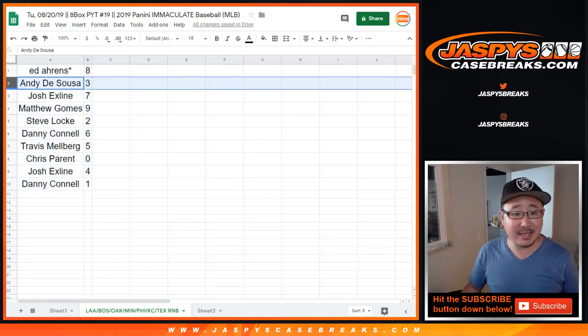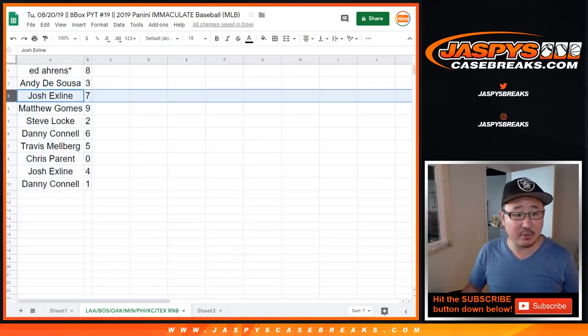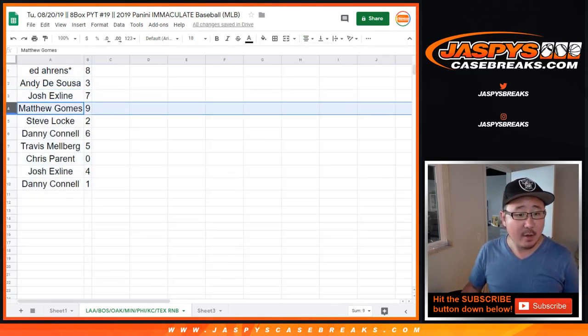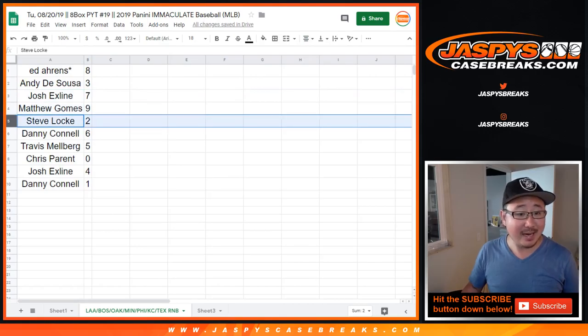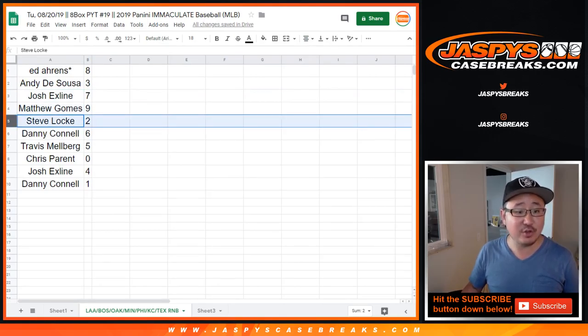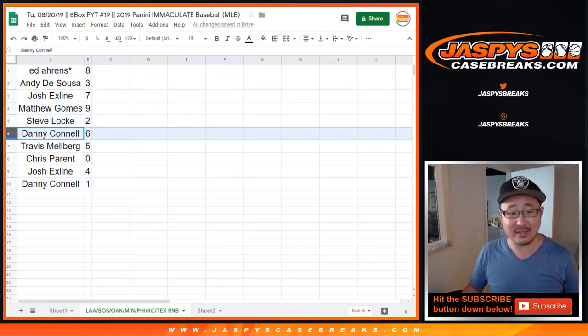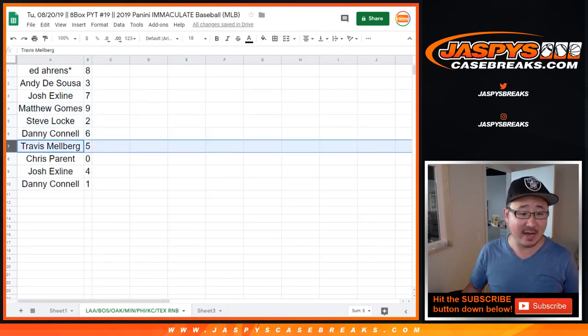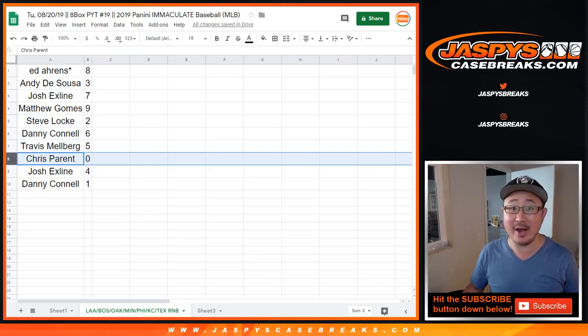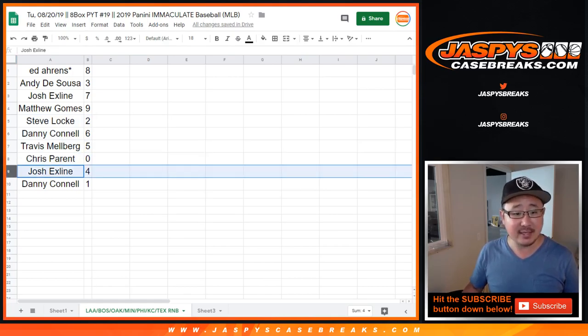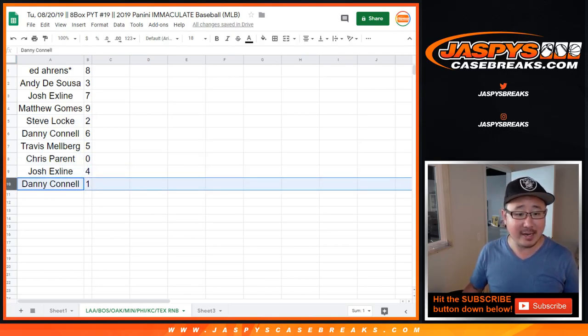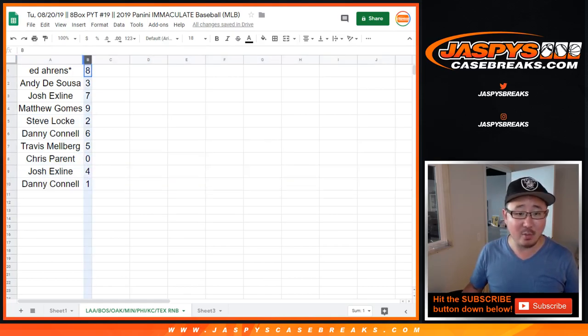So Ed, you have eight. Andy with three, Josh with seven, Matt with nine, Steve with two, Danny with six, Travis with five, Chris with zero. Any and all redemptions will go to you. And the X line with four, and Danny with one.